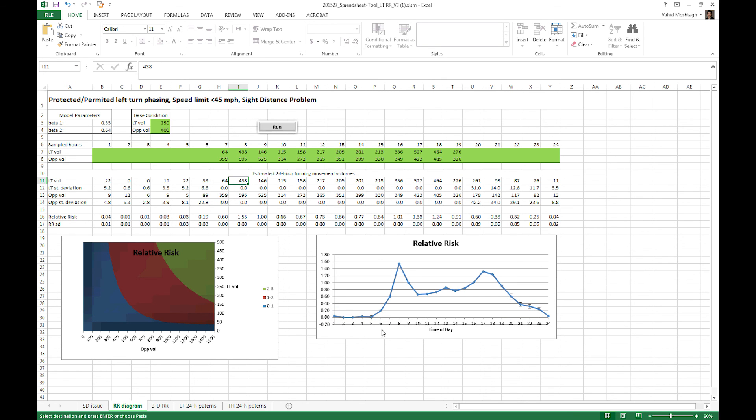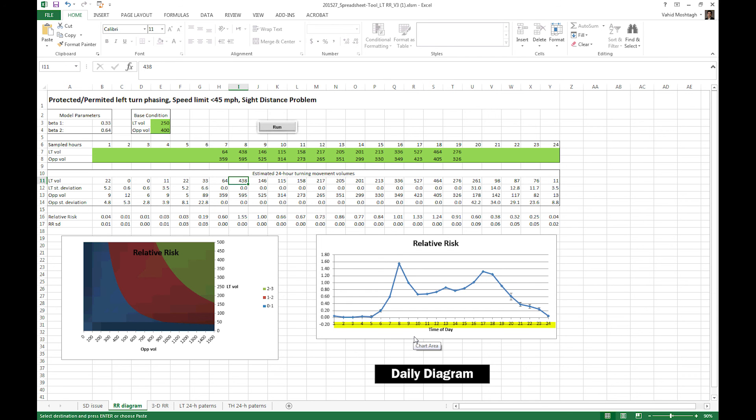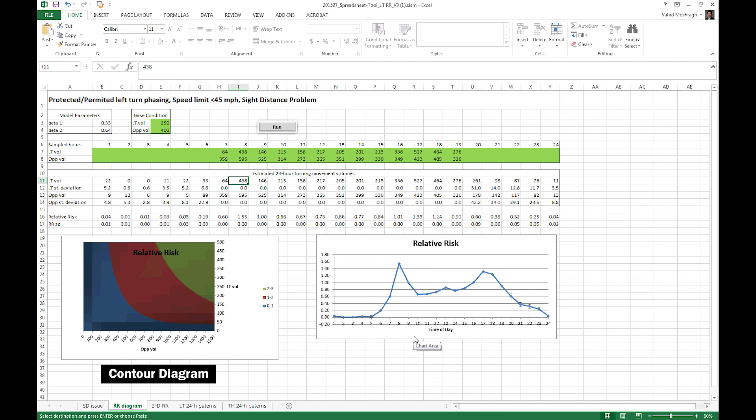Okay, this is the final product of the tool which gives you more information about the risk for a left turn crash that you can use for signal timing. Each one of the 24 points on the daily diagram is an output of the contour diagram. This process is automatic and the diagram has been provided here only to give you additional insight. So you don't need to use the contour diagram yourself unless you want to perform other advanced analysis such as distribution of historical crashes on the relative risk diagram.